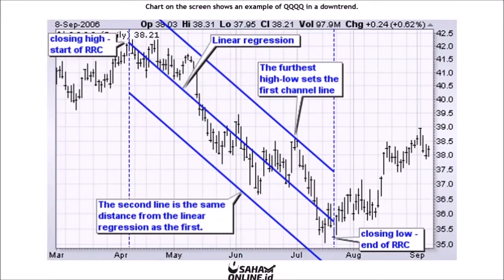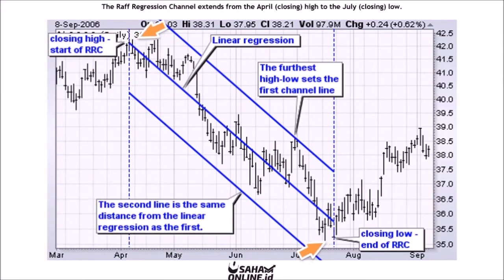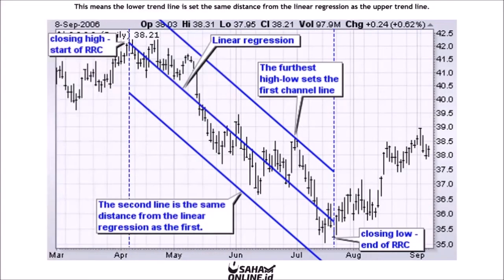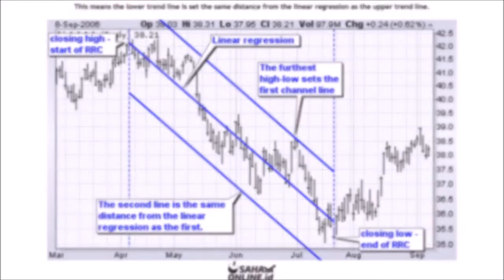The chart on the screen shows an example of QQQQ in a downtrend. The Raff Regression Channel extends from the April closing high to the July closing low. The late-June high defines the width of the channel because it is the furthest high or low from the linear regression, meaning the lower trend line is set the same distance from the linear regression as the upper trend line.